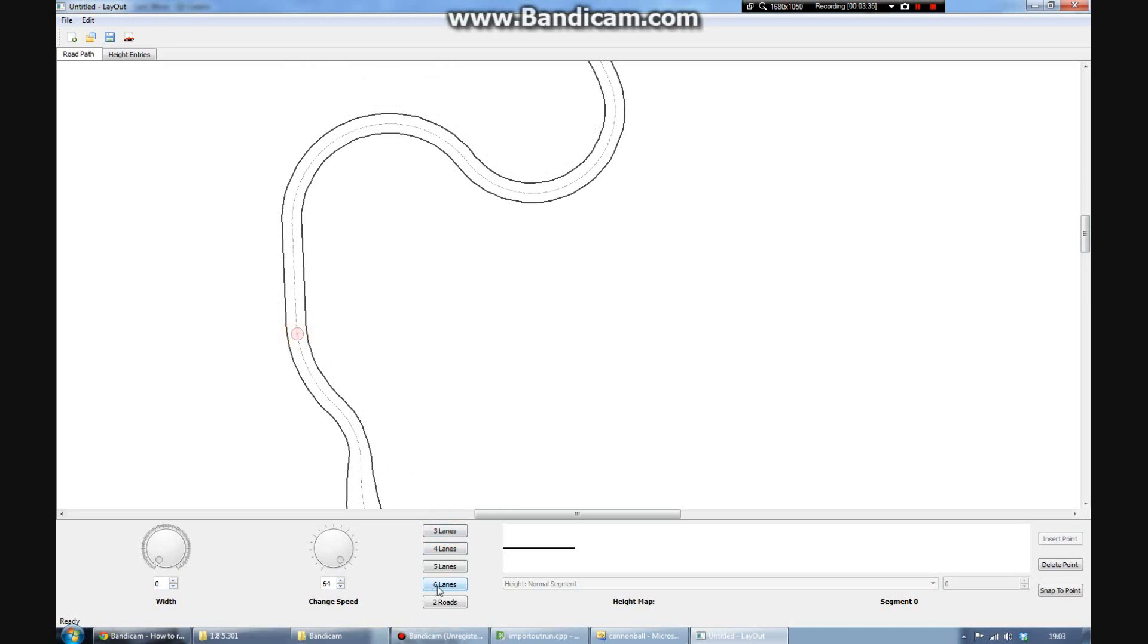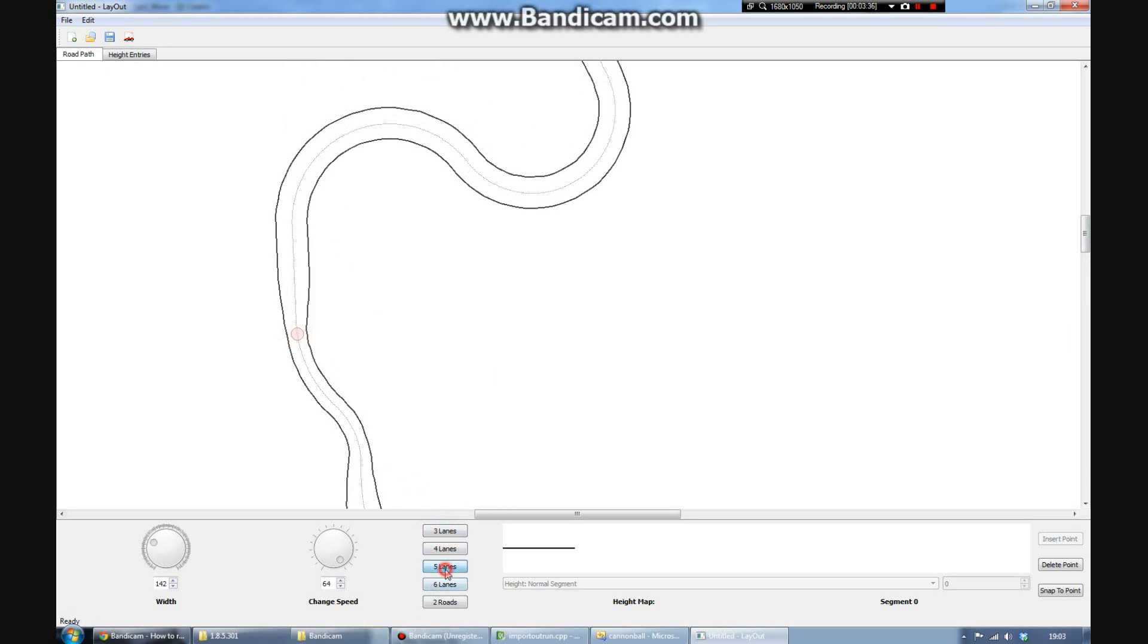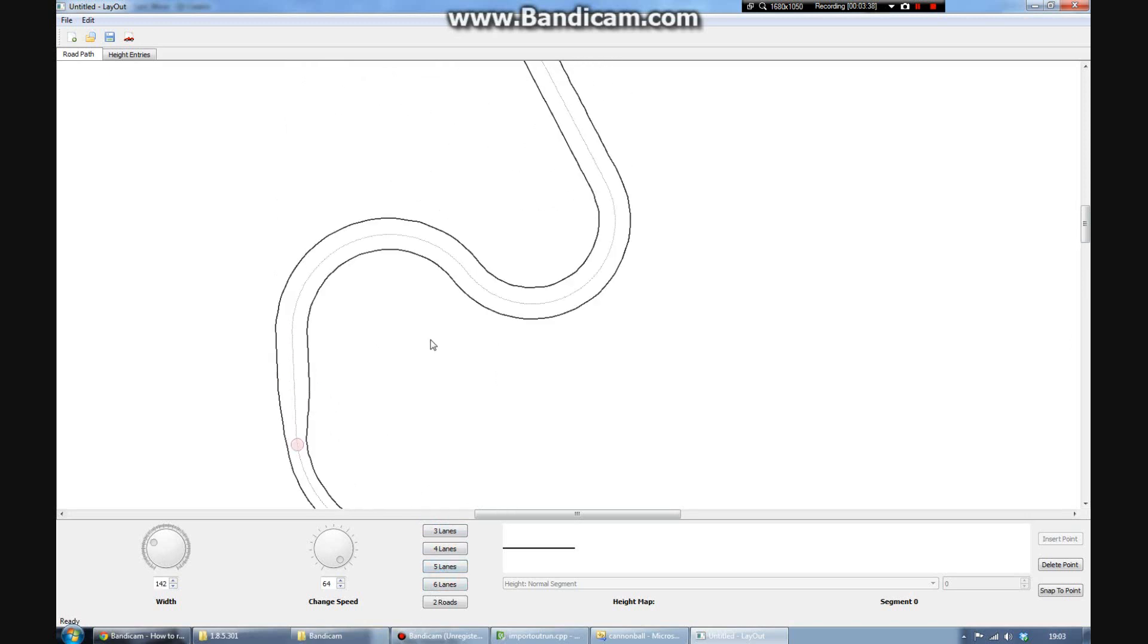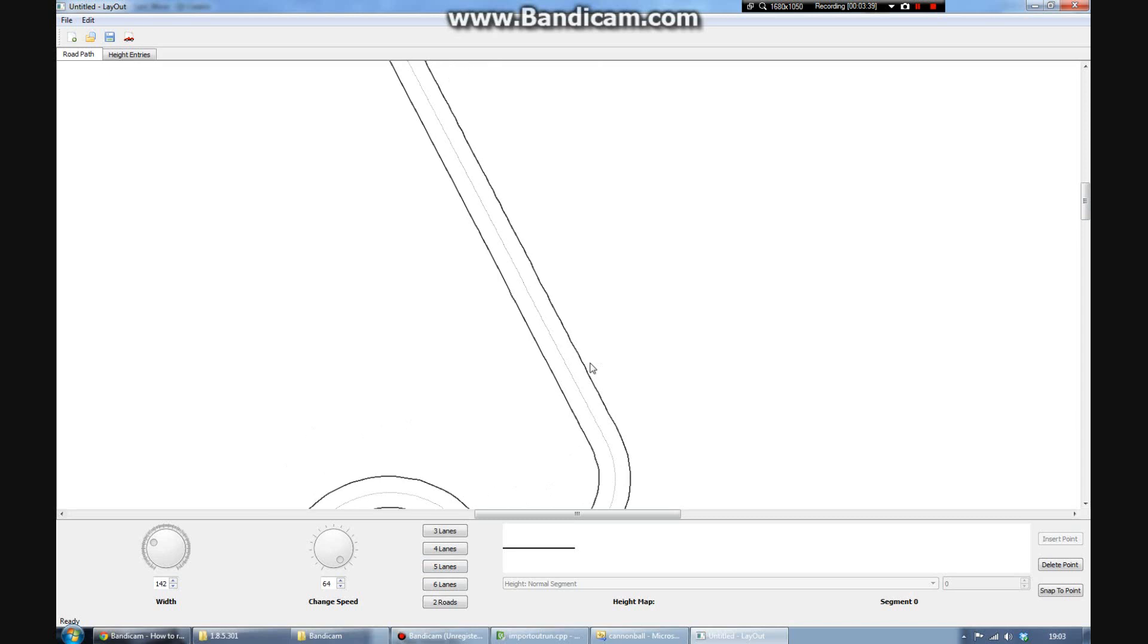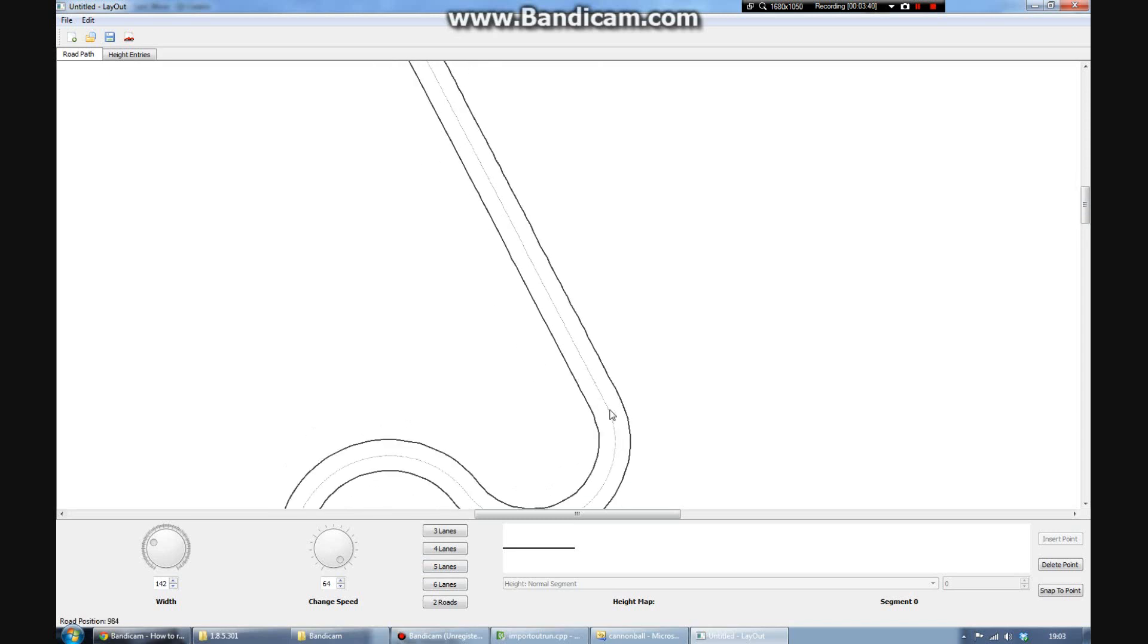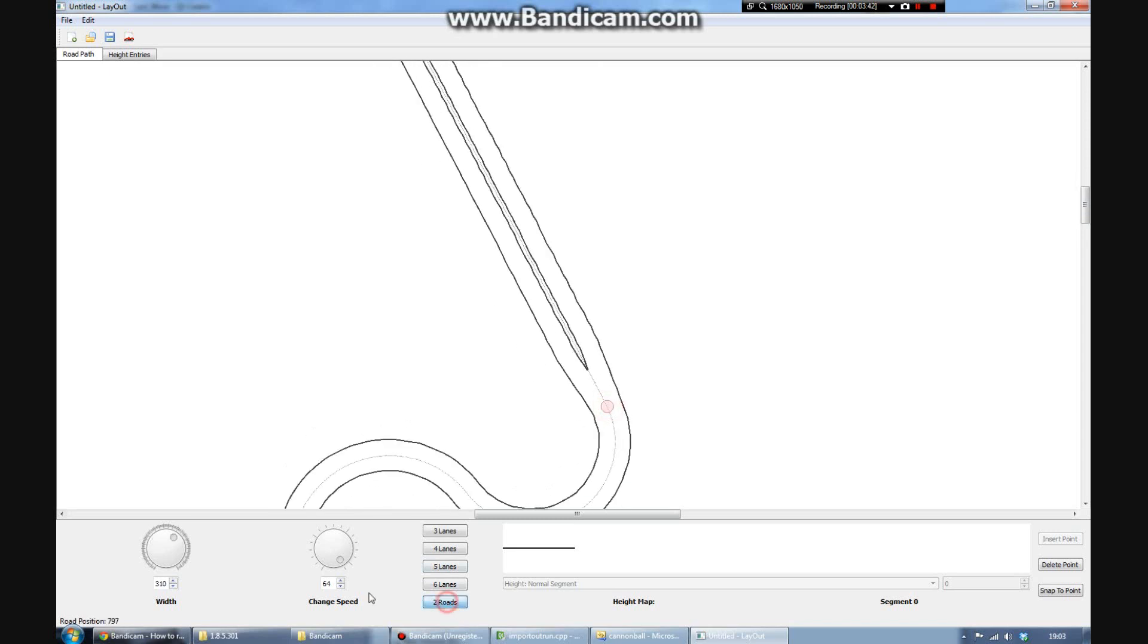So we've got some very sharp corners. Maybe it makes sense to make them a little bit wider there. I'm just using the buttons to instantly put a number of lanes on.